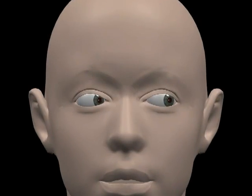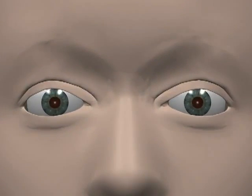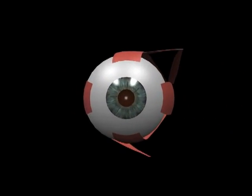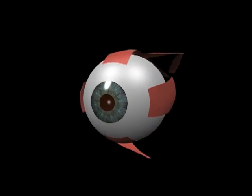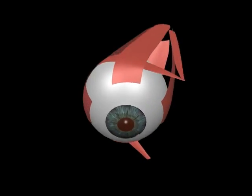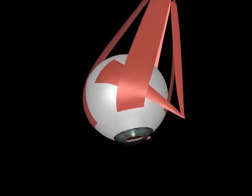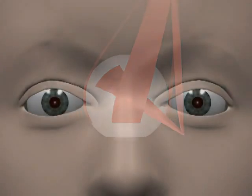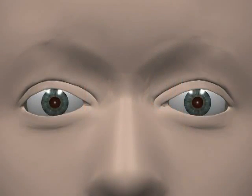Hi. Understanding the actions of the extraocular muscles can be frustratingly confusing, so I hope this video helps. You may also want to watch a video on eye movement terminology before this one.